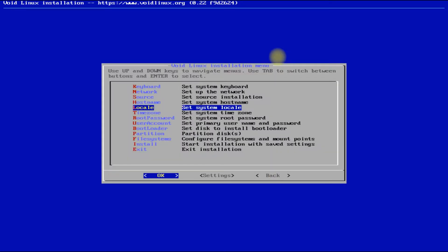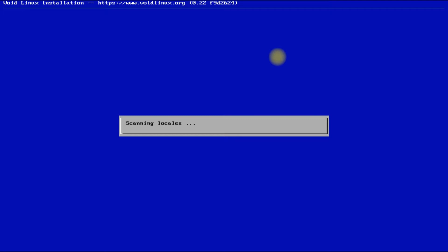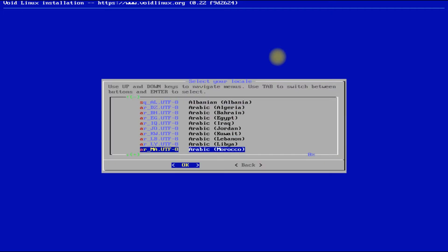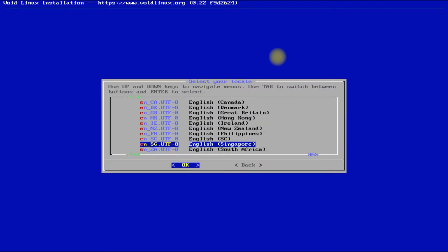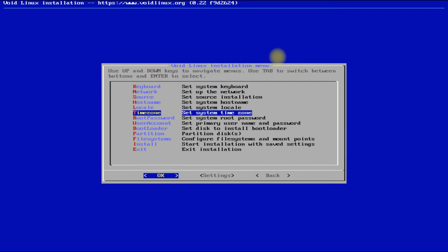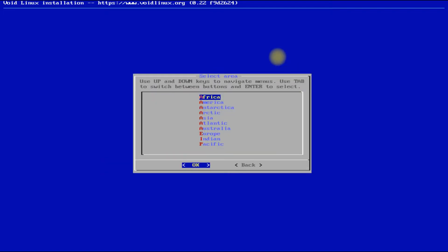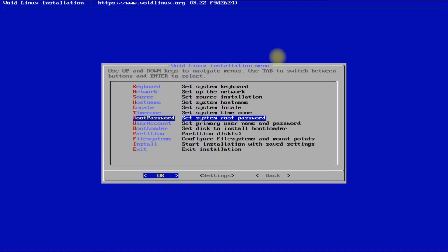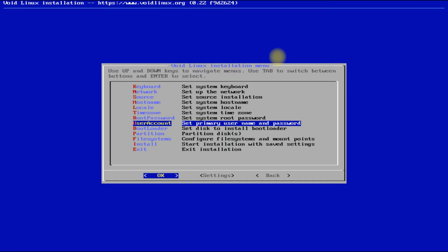Set up your machine hostname. Quickly choose your system locale and timezone. Then set up a root password.